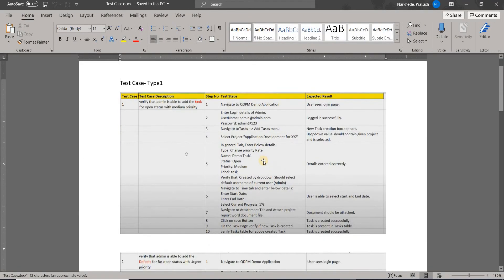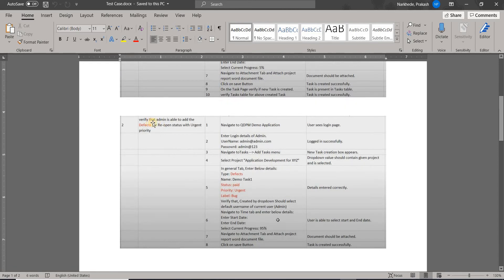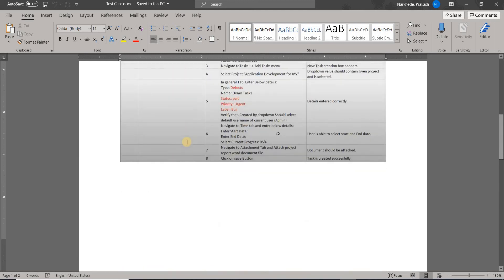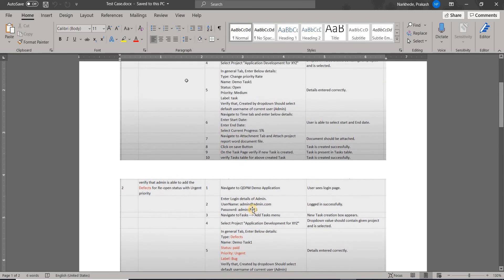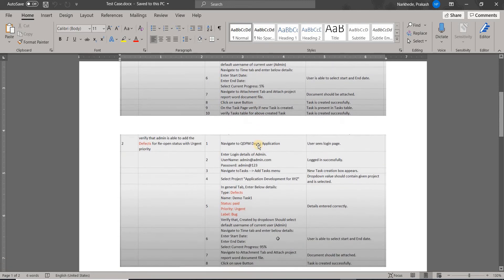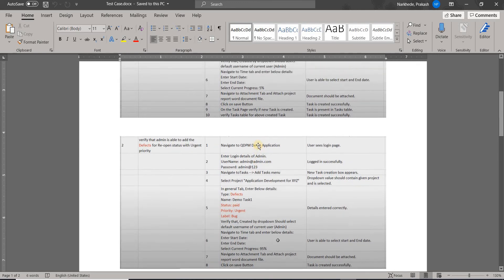Looking at my test cases: the first test case is to verify that an admin is able to add a task for open status with medium priority. The second test case is that admin is able to add a defect. These two are similar, so I would make them data-driven because both cover a similar flow, except for a few different things like status, priority, label, and type — whether it's a task, defect, or other options.